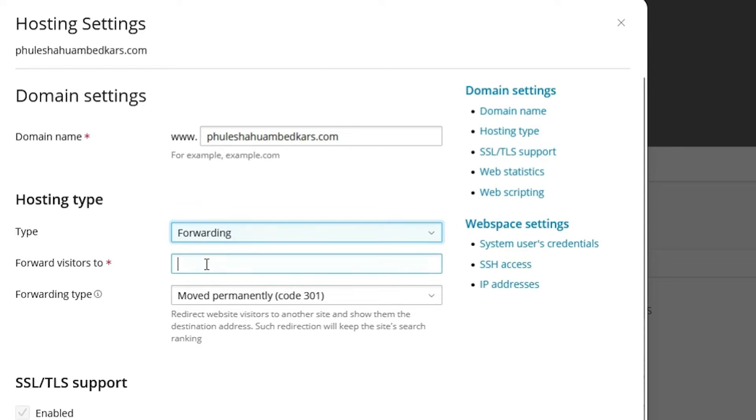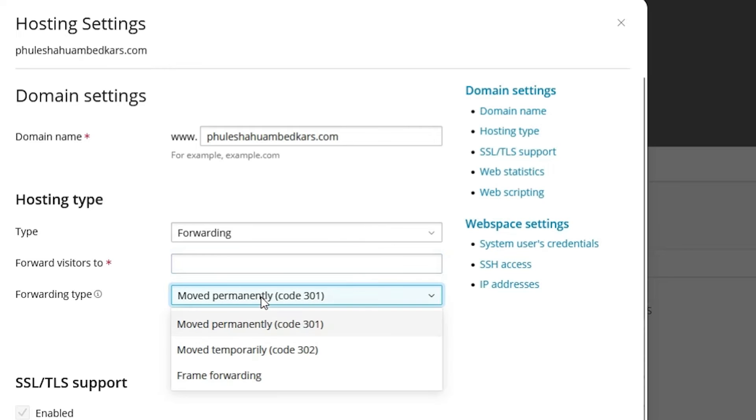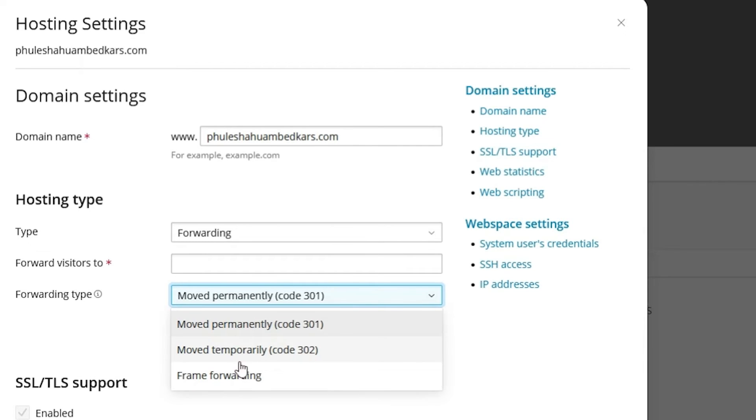Click here and the next item is forwarding type. In this case it's moved permanently, code 301. Here we find three options. If you want permanent, go to permanently. If you want temporary, choose that option.